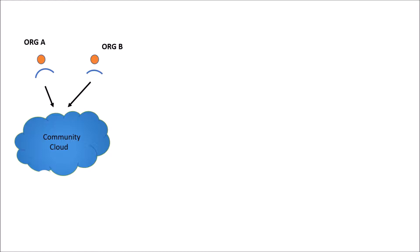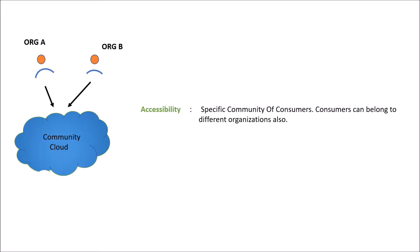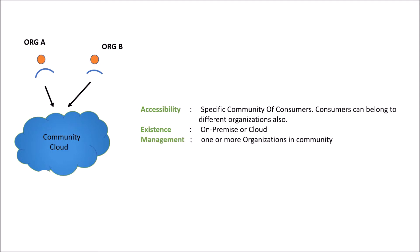So in terms of accessibility, a specific community of consumers have access to the community cloud. Consumers can belong to different organizations or within the same organization. Maybe it could be different business units. In terms of existence, it is either on-premise or cloud. In terms of management, it is managed by the community involving different organizations.